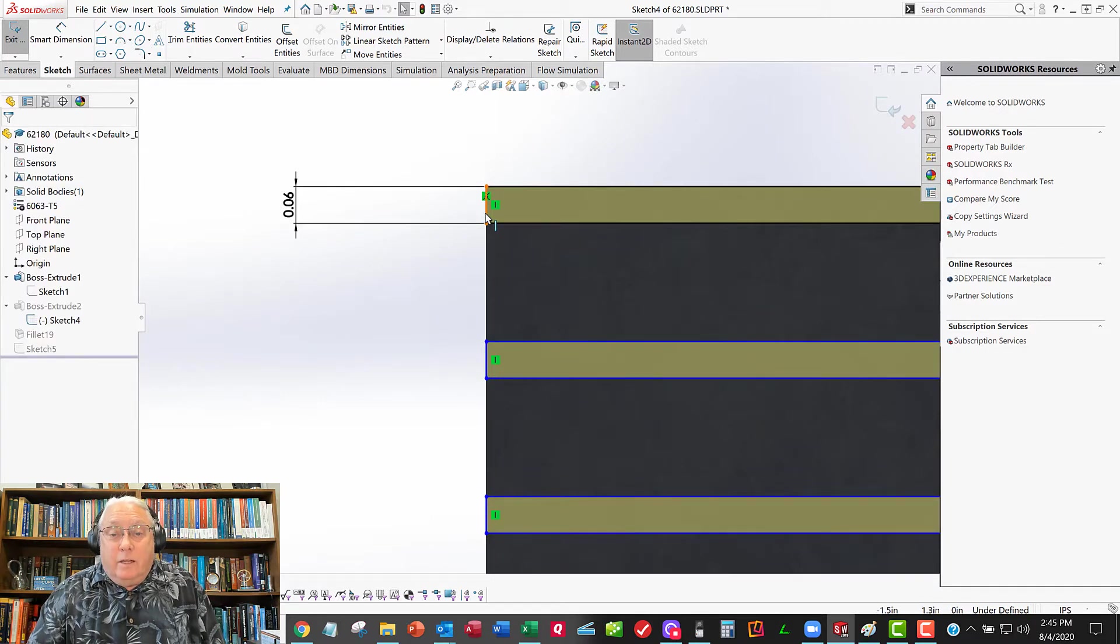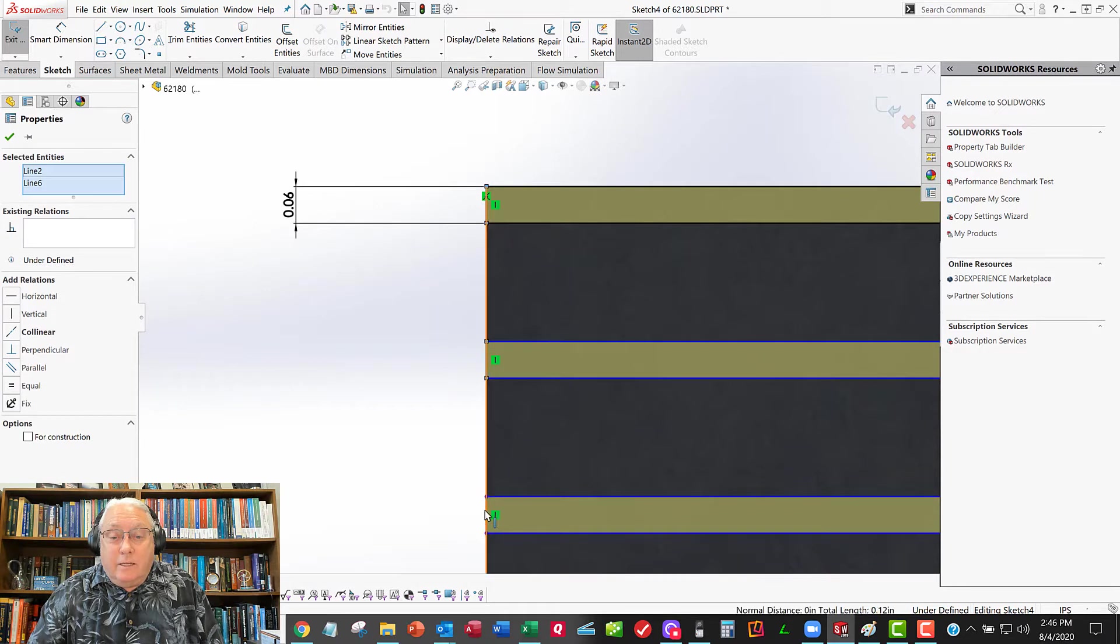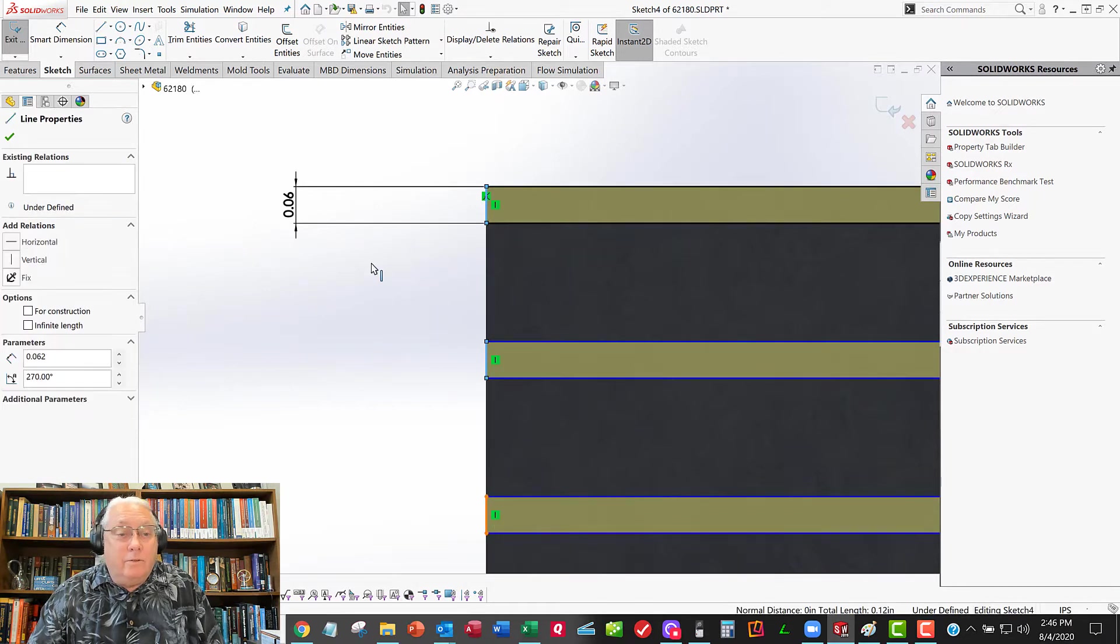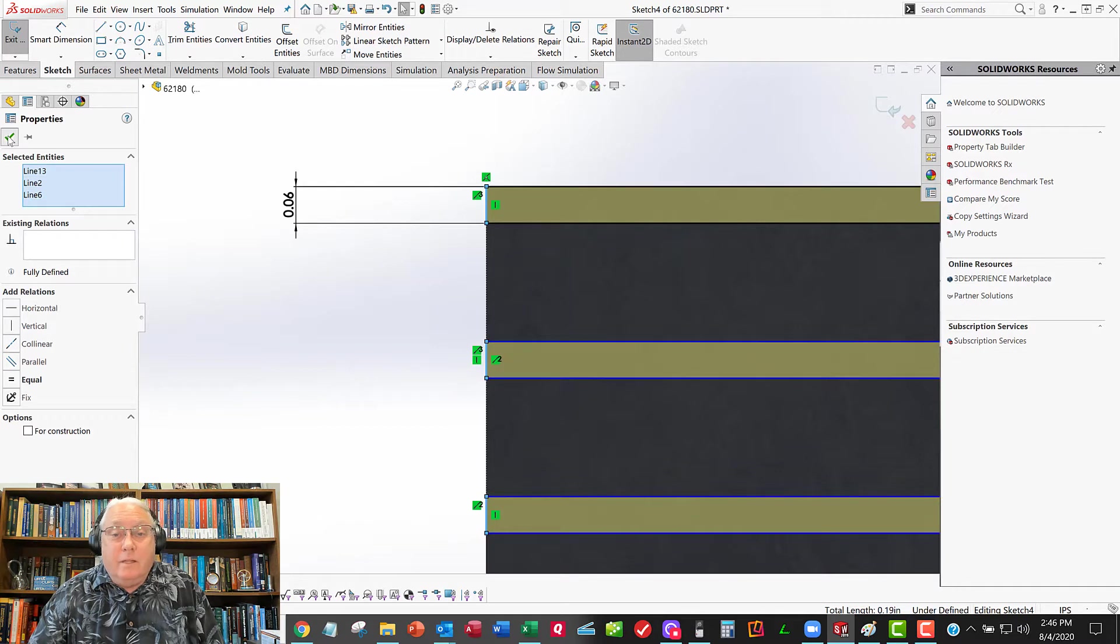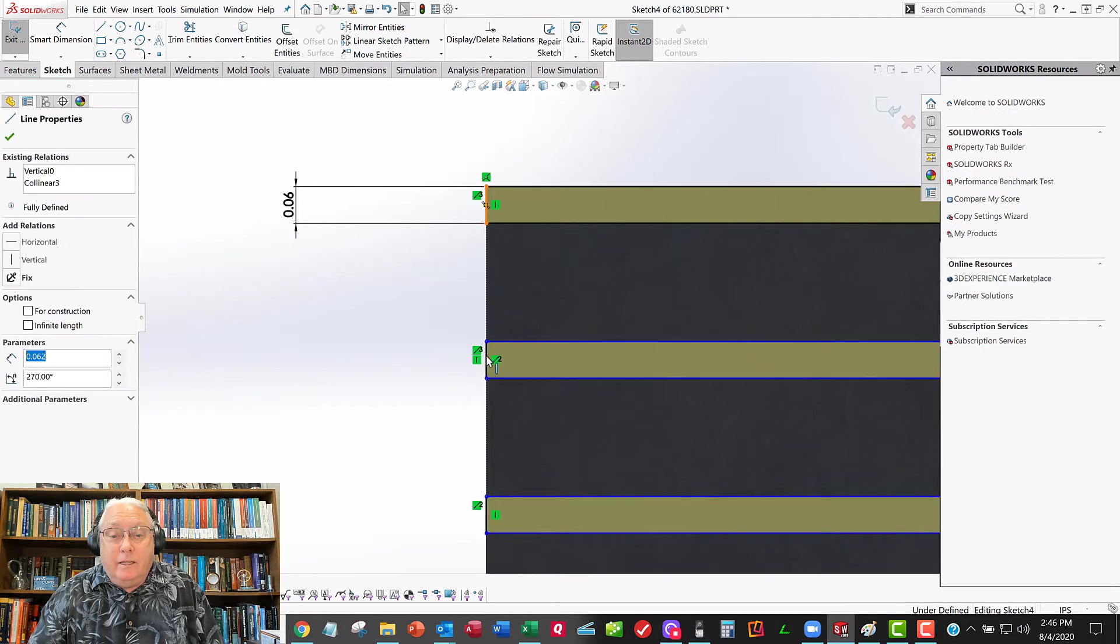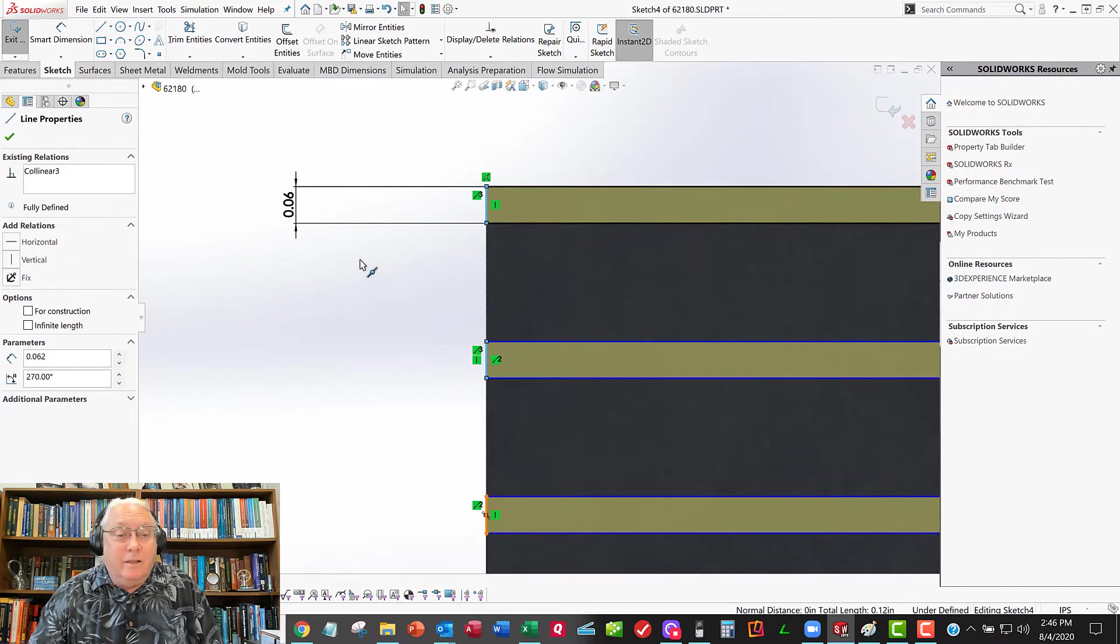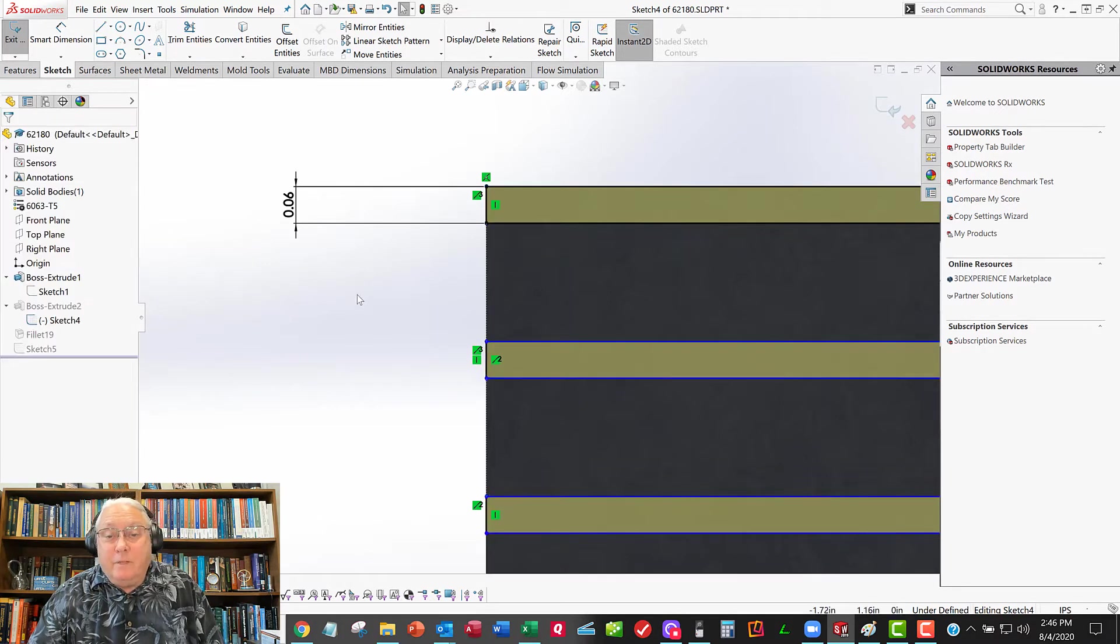So we want to make sure everything's constrained. We could go down here and grab these lines, control click, go down the line and grab all of those and make them all co-linear. And then make them all equal to one another. And on and on and on.